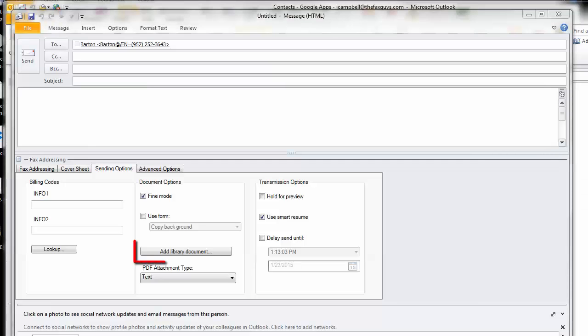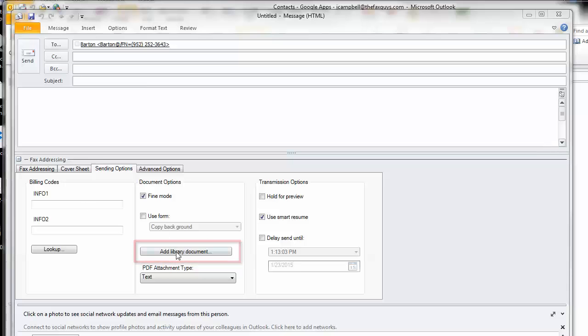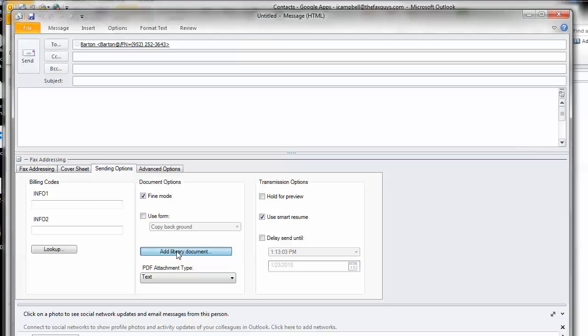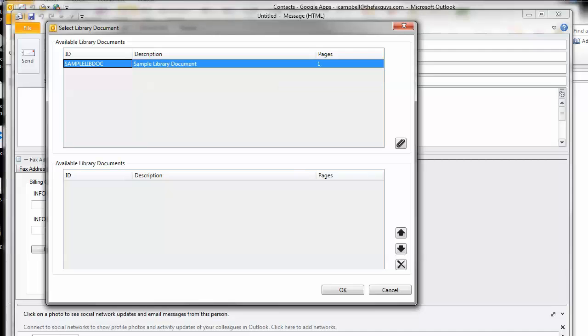This opens a list of the library documents on your network. Select the library documents or document you would like to add and click on the Paperclip button to add them to the fax. They will appear in the Selected Library Documents pane.